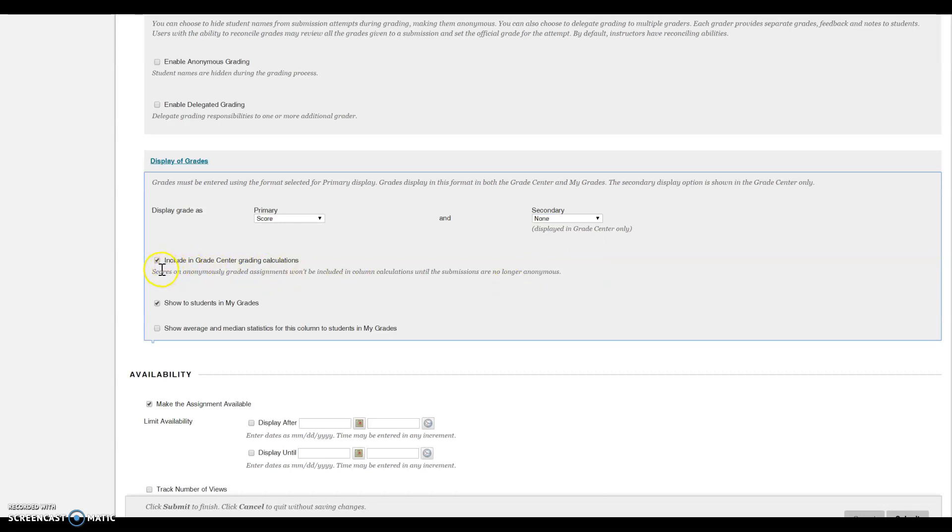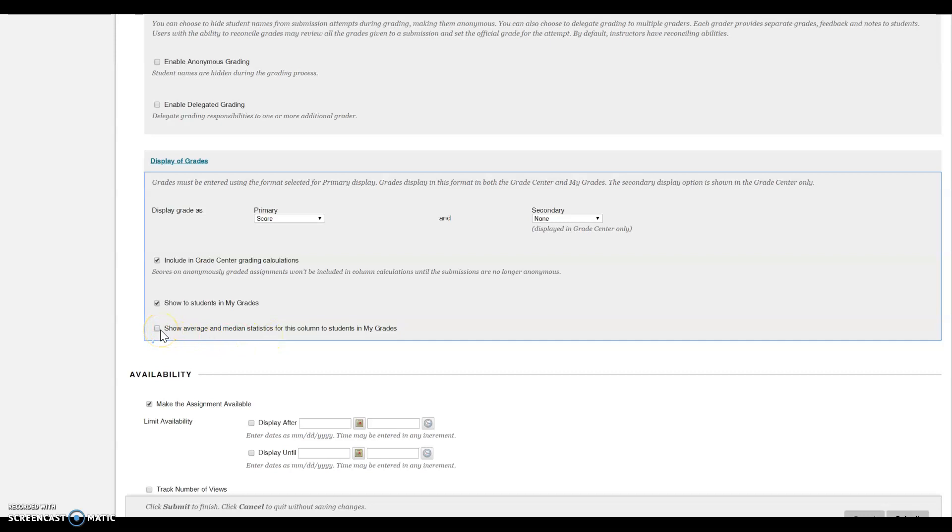Select this box if you'd like to include the grade in the grade center calculations. Click here to show students in my grades. You also have the option of checking this box to show average and median statistics for students.